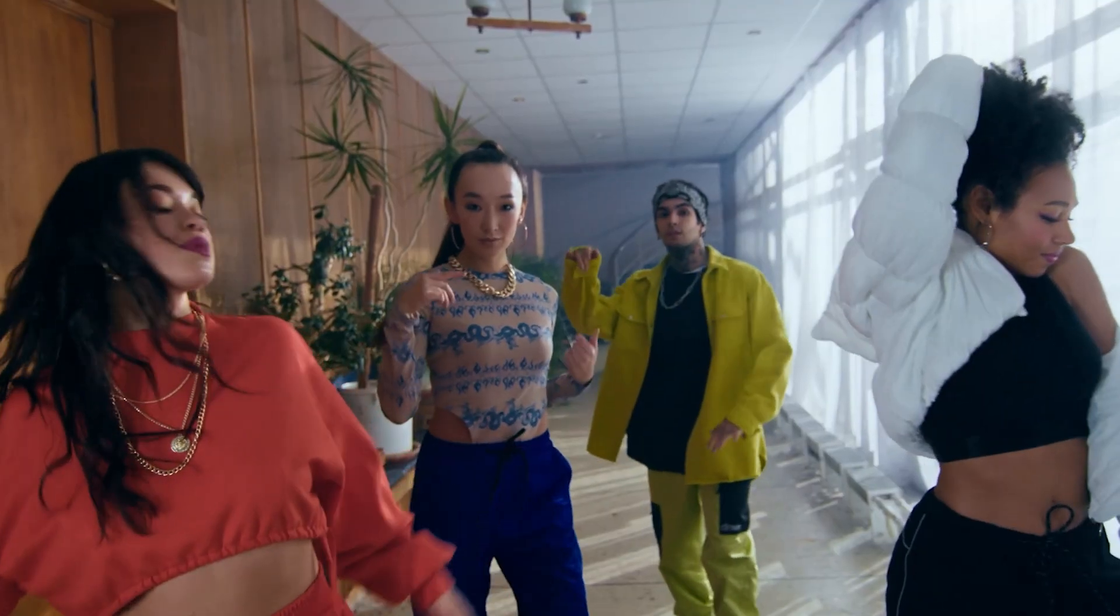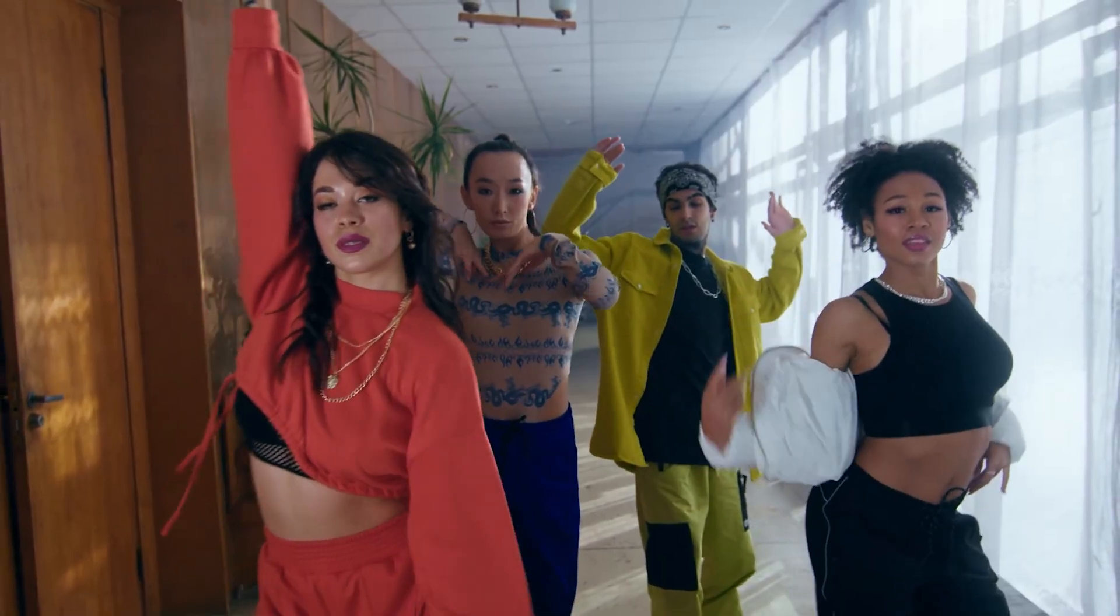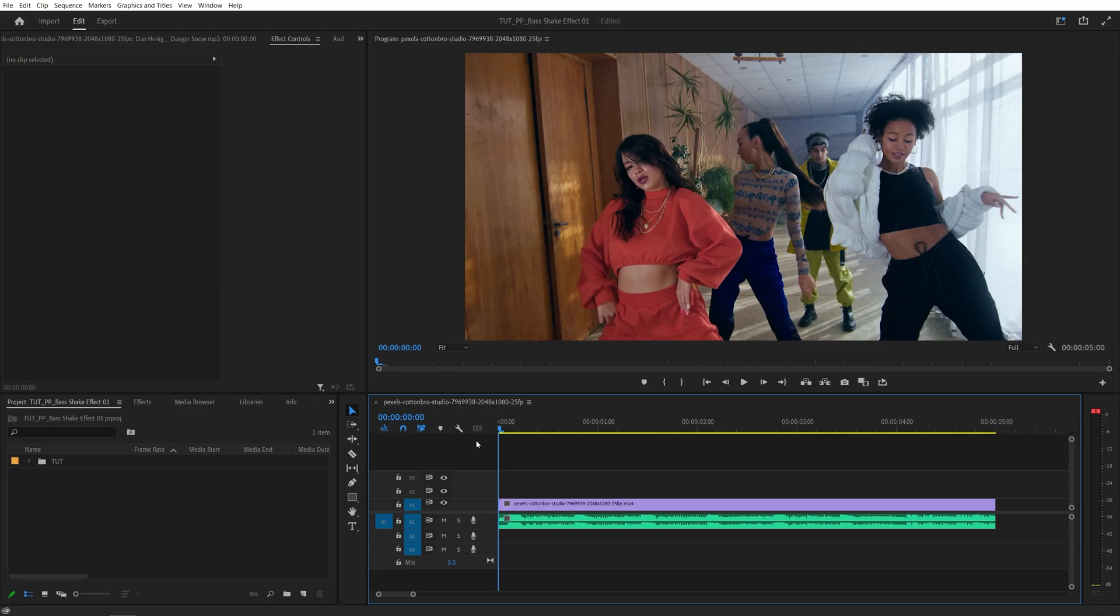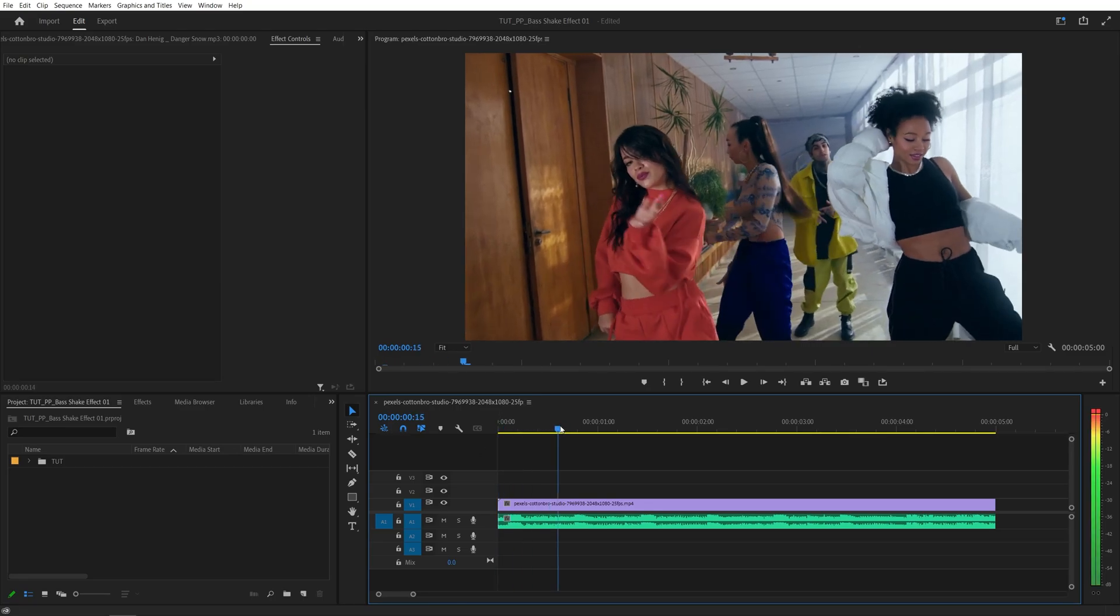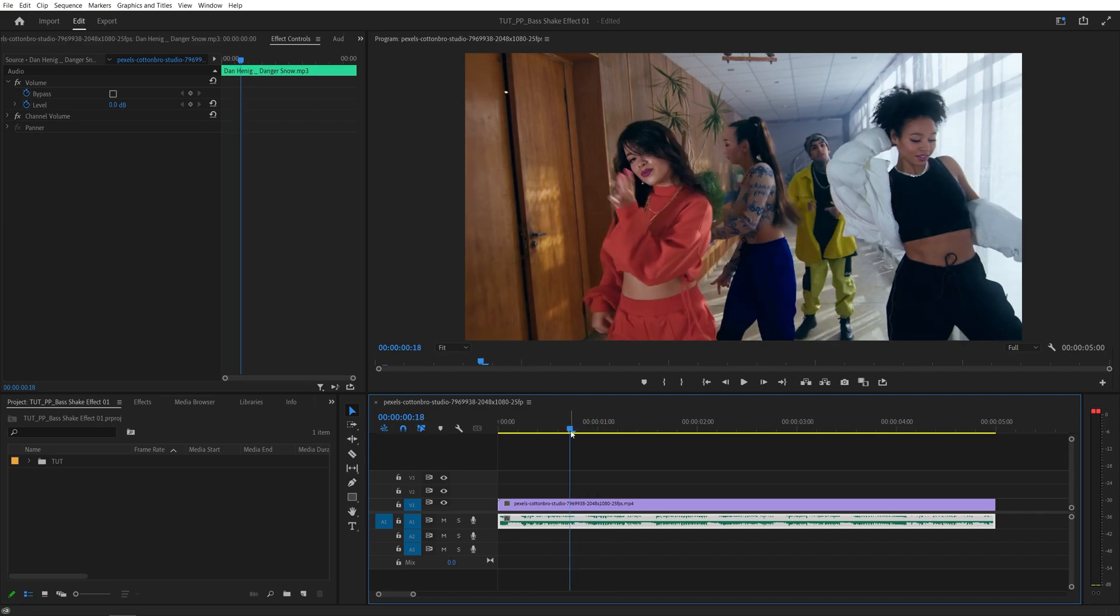In this tutorial I'll show you how to create a bass shake effect in Premiere Pro, let's get to it. Here we are in Premiere, I've got this video of some people dancing and the non-copyright music that we're going to sync the bass shake to.